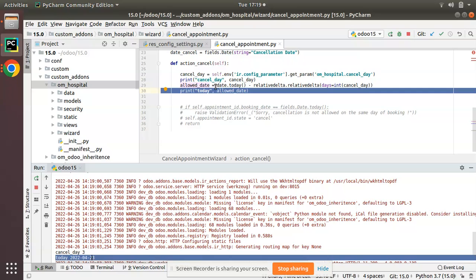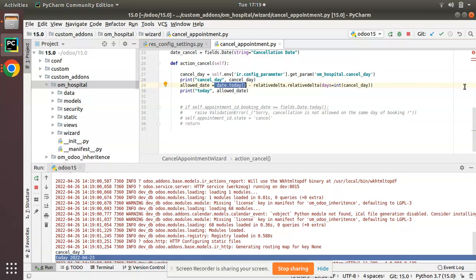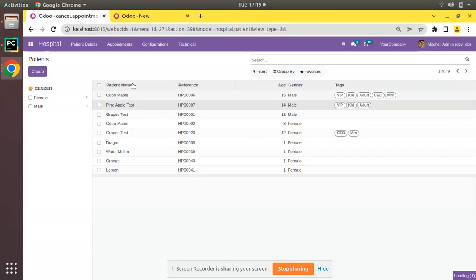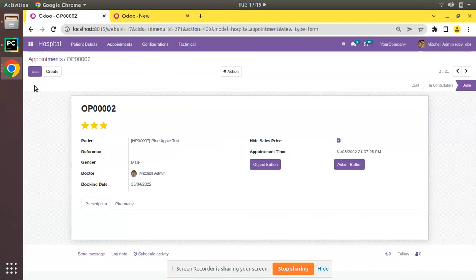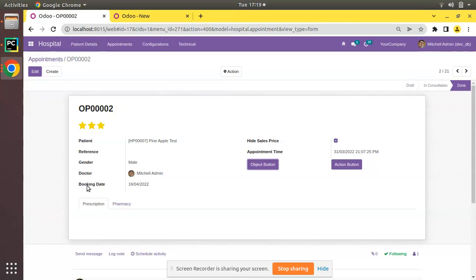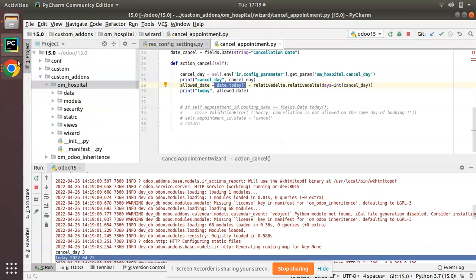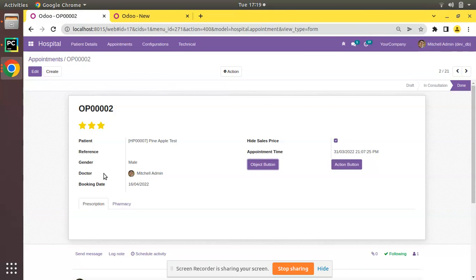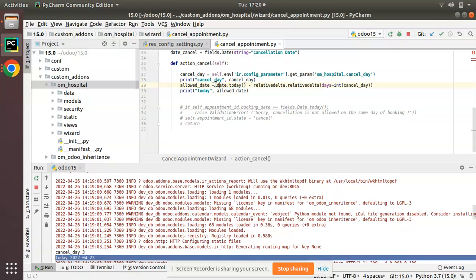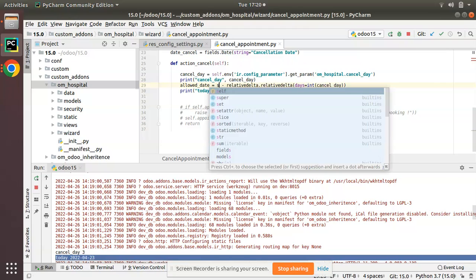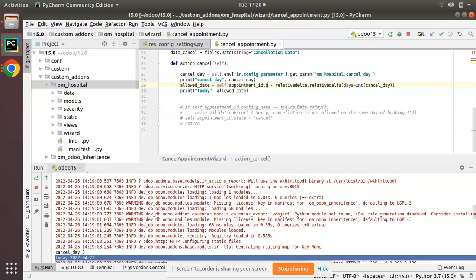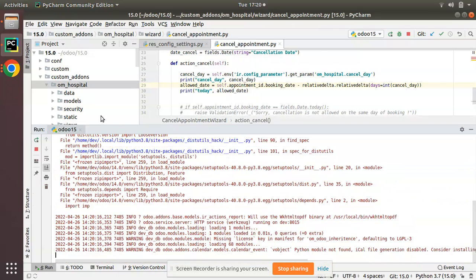Actually, instead of date.today we have to take the value from the selected appointment. Here we have booking_date — we have to take the appointment's booking date. I'll do: self.appointment_id.booking_date in date. Let's see what happens. I'll restart and go to the UI, go to cancellation, click on select any appointment, and click cancel appointment — you can see we are receiving a value now.